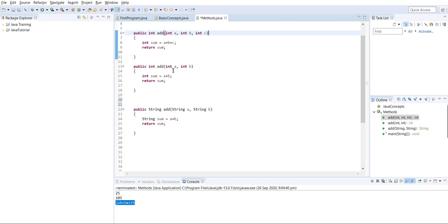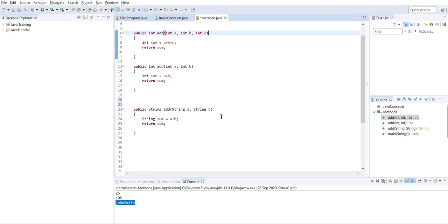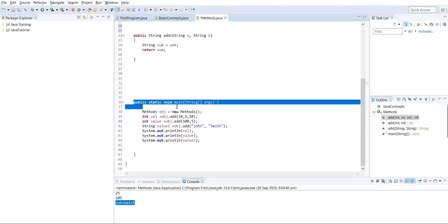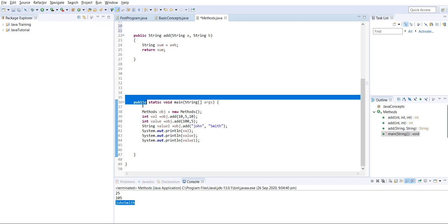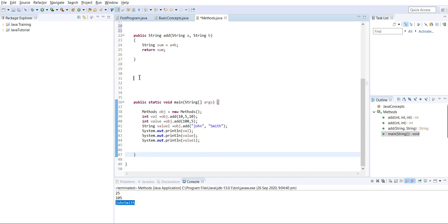One of the most important interview questions: can we overload the main method? The main method is the entry point of any Java program - without it we cannot execute. Whenever we execute, Java first searches for the main method. The answer is yes, we can overload it. But when we run a Java program, it always searches for the specific signature: public static void main with a String array argument.